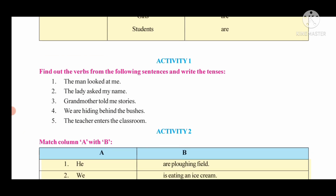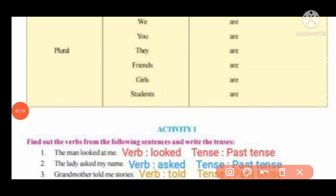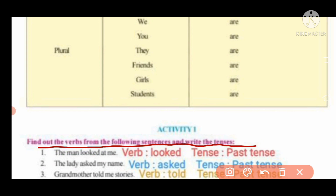Let's see our activities — activity 1 and activity 2. The task is: find out the verb from the following sentences and write the tense. For each sentence we will identify whether it is present indefinite, past indefinite, or present continuous tense.